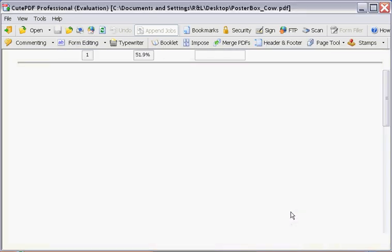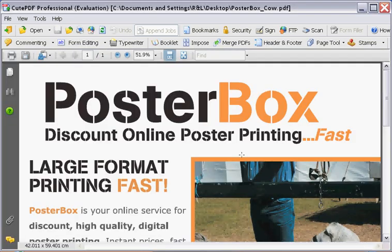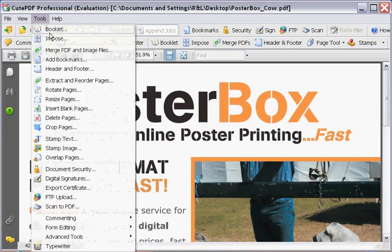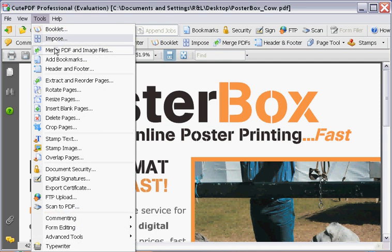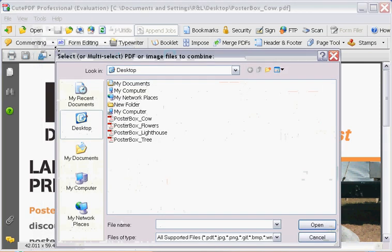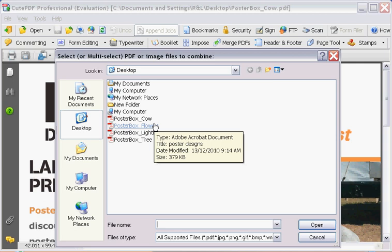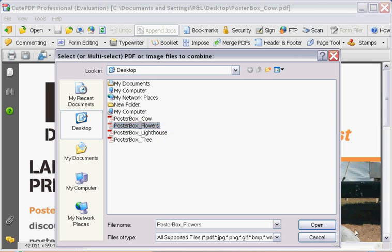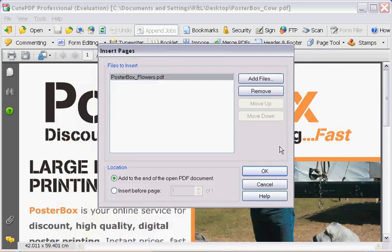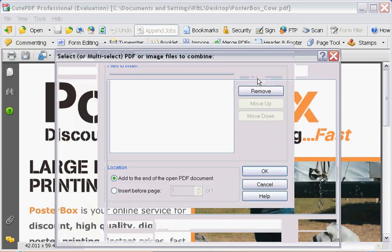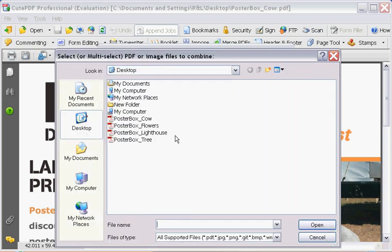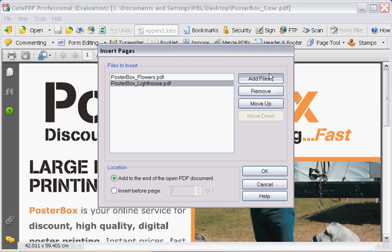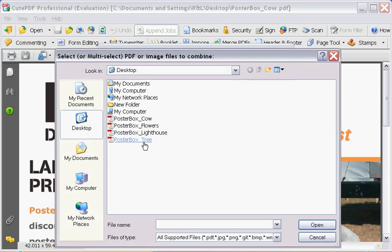Next, we go to the Tools menu and click Merge PDF and Image Files. Then select the second file, Posterbox Flails, and then we continue to add the other files, Posterbox Lighthouse and Posterbox Tree. Then click OK.